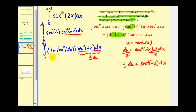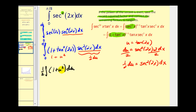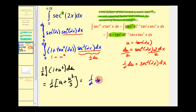Since u is tangent two x, we'll have one plus u squared in the integrand. Rewriting in terms of u — leaving off the x-limits temporarily — we factor out one half and find the antiderivative: u plus u cubed over three. Converting back to x gives one half tangent two x plus one sixth tangent cubed two x.